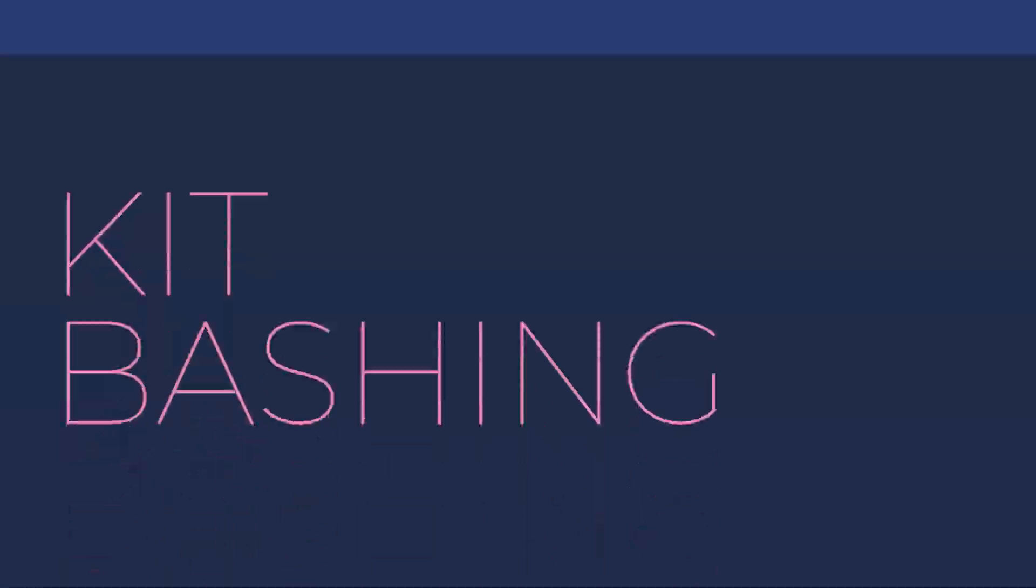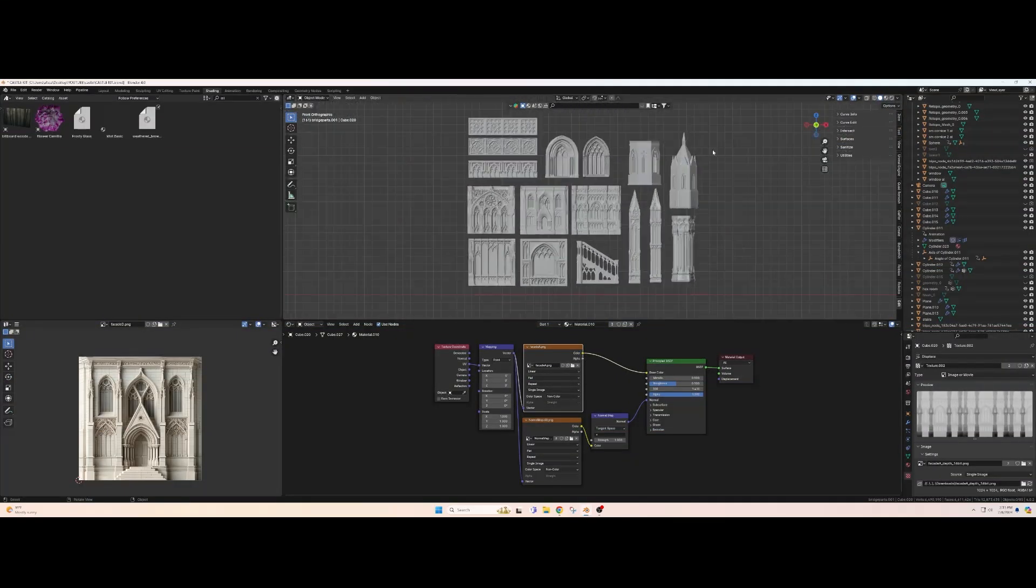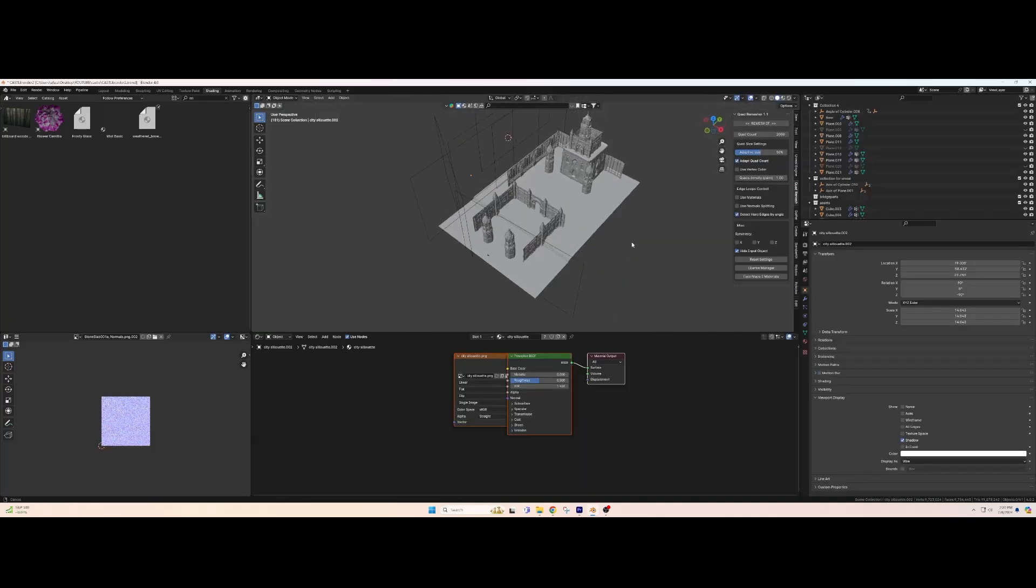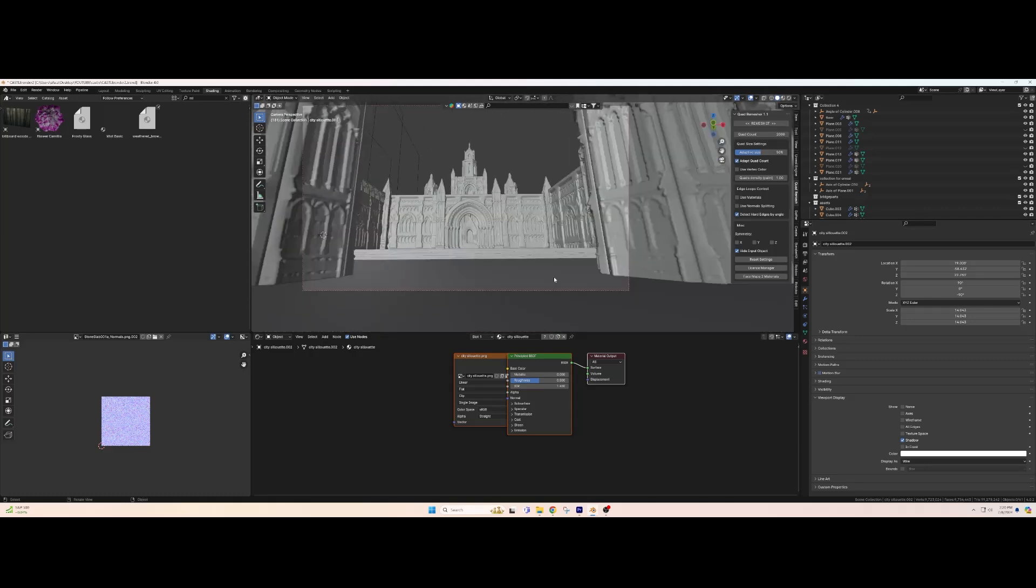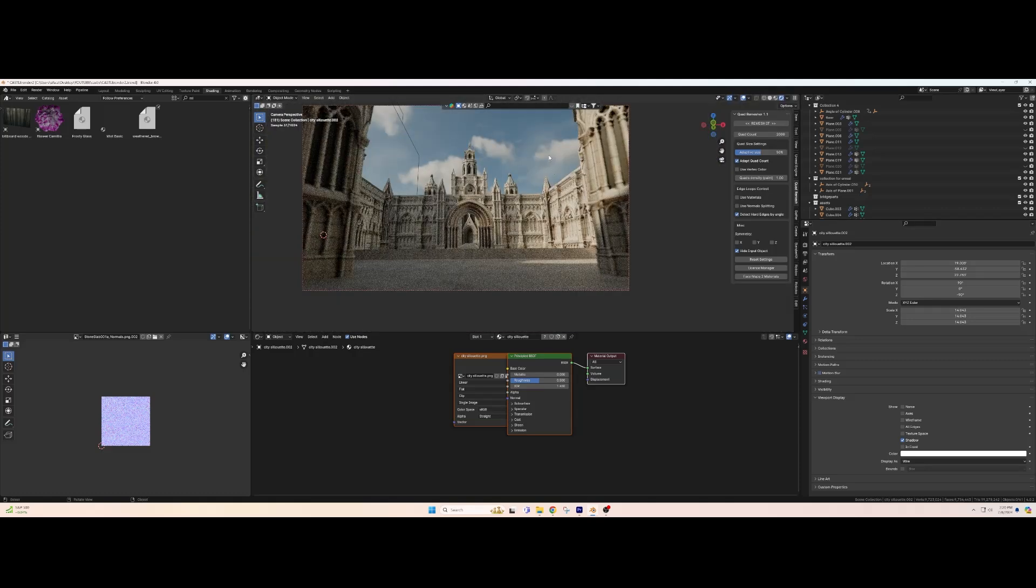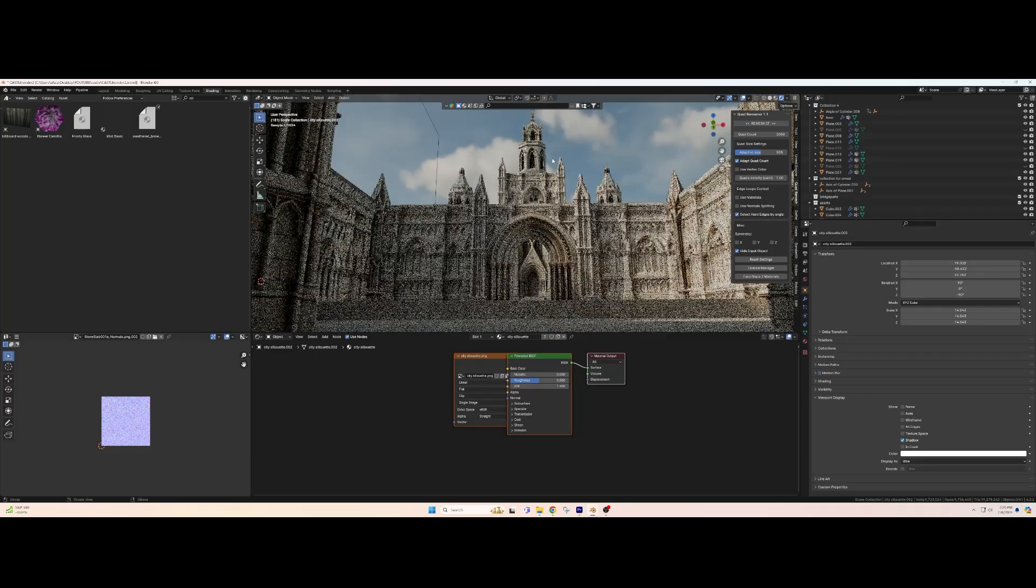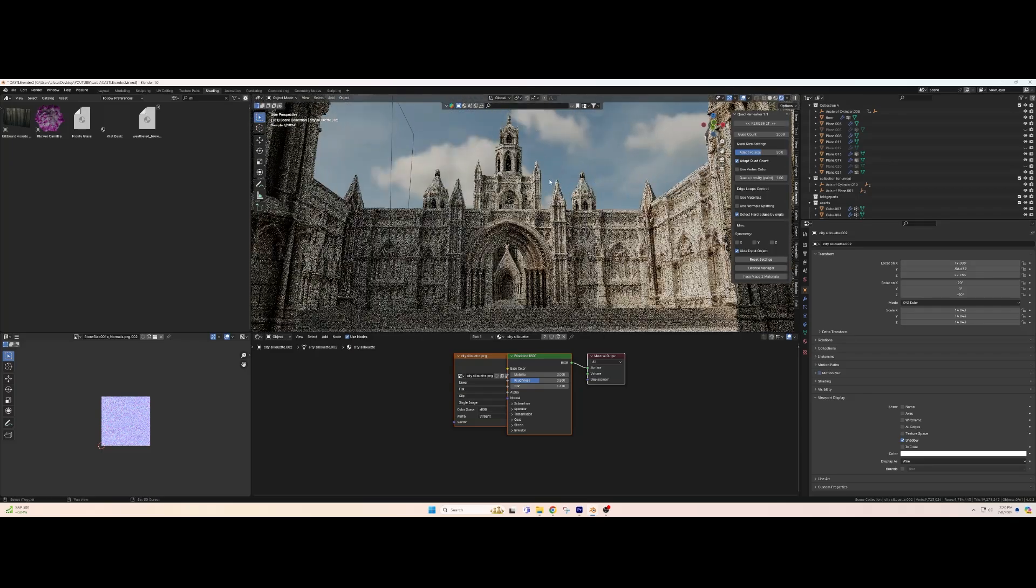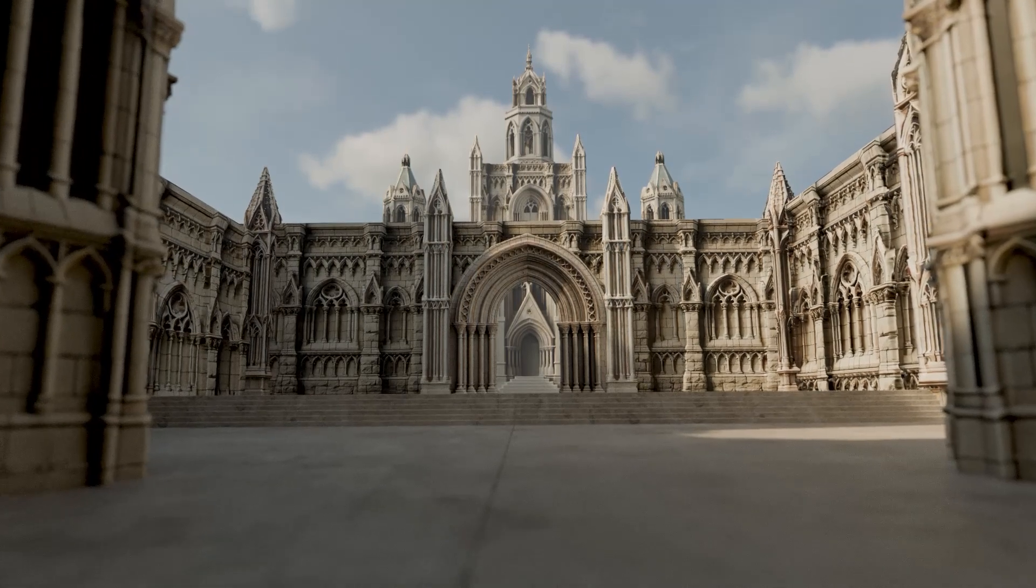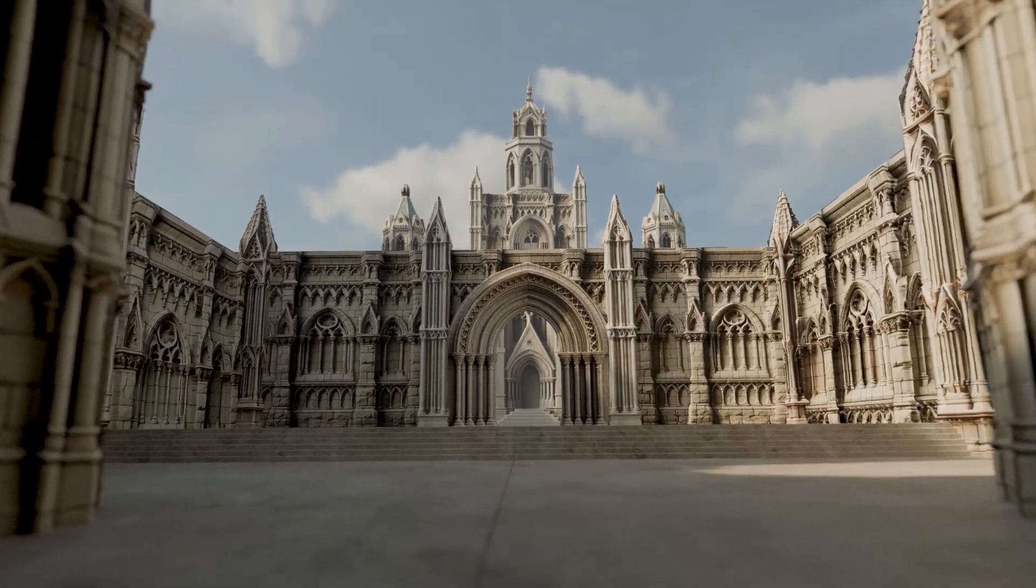Alright, so now we can repeat that with as many of these generated images as we want and create a whole kit for ourselves to do some kit bashing with. And pretty quickly I'm able to assemble those into a quick little environment here and get ourselves a pretty good looking background with relatively little modeling work. Good work, thank you.